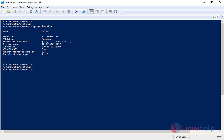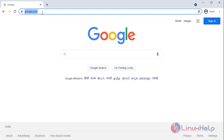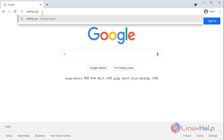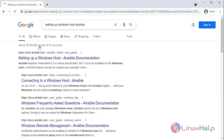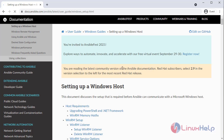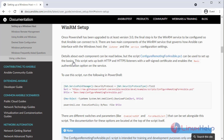Next, I am going to the browser for the script file. Search for 'Setting up Windows host Ansible', go to the Ansible link — the first link. Here, click on the WinRM setup.